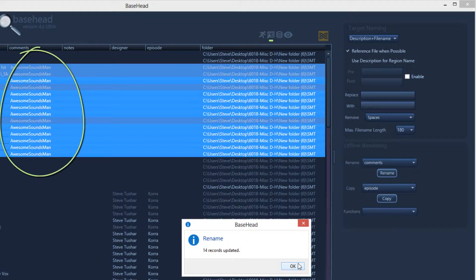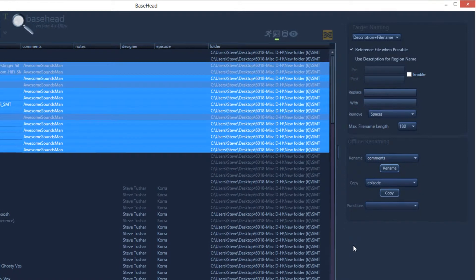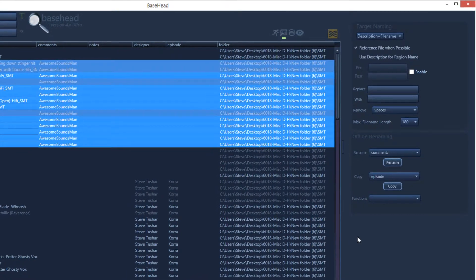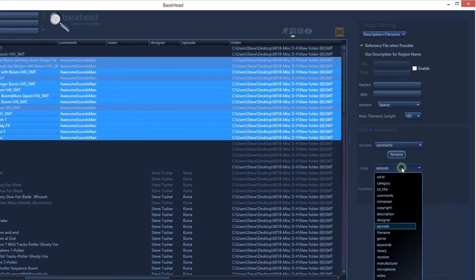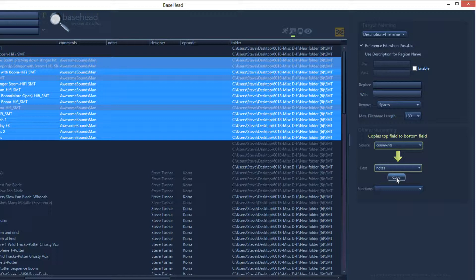Now let's copy the comments to the notes field. Switch the target field down to notes. When you hover over the copy button, it shows you that it's going to copy from comments to notes.